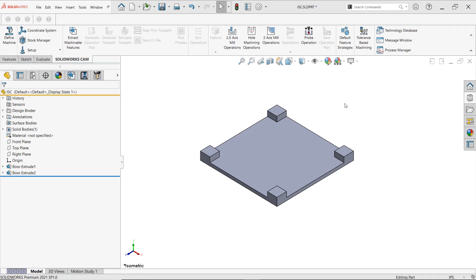Hi, my name is Yunar Hernandez and I'm an application engineer here at Hawkridge Systems. Today we're going to be getting started in SOLIDWORKS CAM. To use it you must be on a subscription service with SOLIDWORKS or you can purchase the license separately.